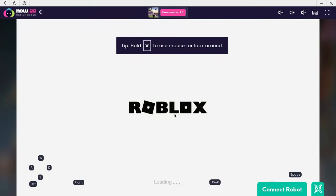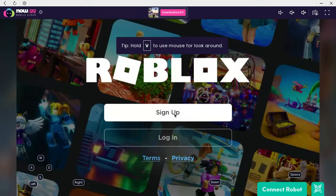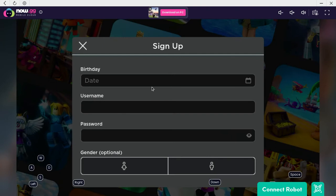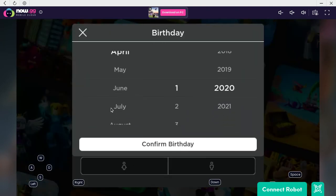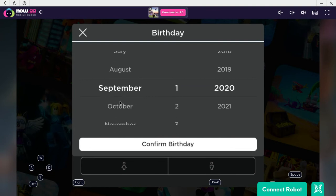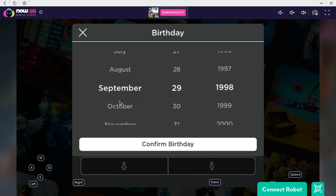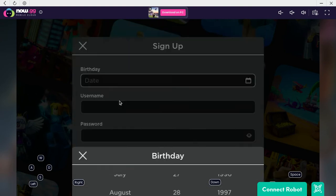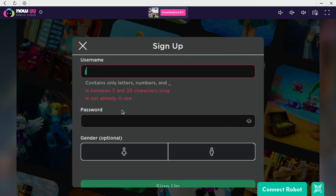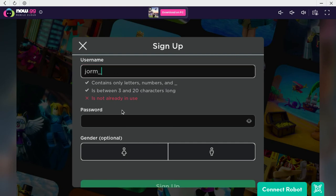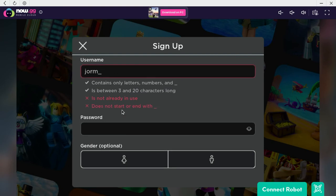If you don't have an account, I'm gonna be showing you how to do it. Click sign up. You'll enter your birthday — September 29, 1998. For username, I'm gonna put 'joinone two three'.